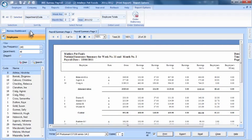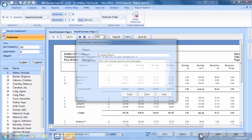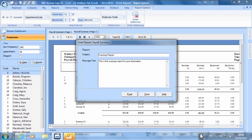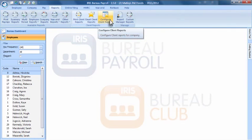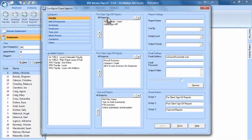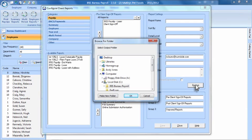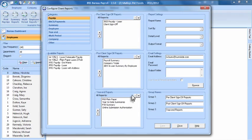IRIS Bureau Payroll will enable you to preview and email any report directly to your client or any other third party. Our Client Report tool also allows you to configure all your favourite client reports together in a group, which can be emailed or printed together every period. For added security, these reports can also be password protected before they are emailed to clients. The application will even save a PDF copy of every report you email directly into your predetermined client folder in Windows Explorer.